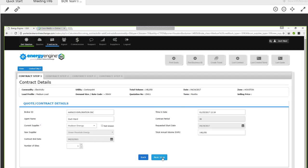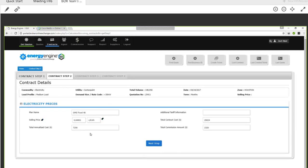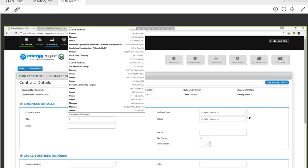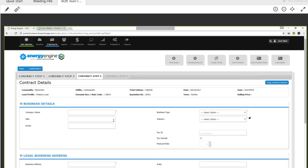So at this point we're going to press Next Step. It'll take you to contract step two — the electricity prices page — which is just an overview of the deal you selected. You're not going to change anything; you'll just press Next Step again. And that's going to take you to the page where you're going to enter the business details. What's the name of the business? What are they doing business as? Is it a company that's a DBA?